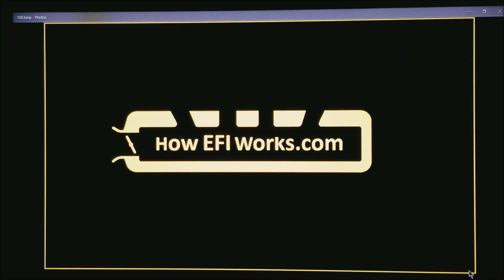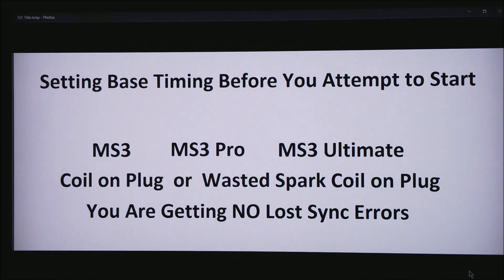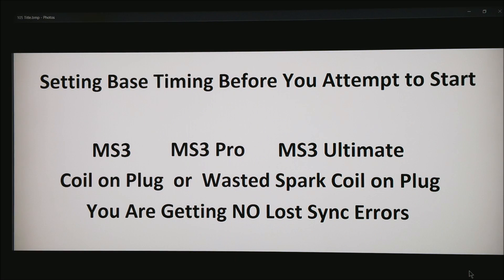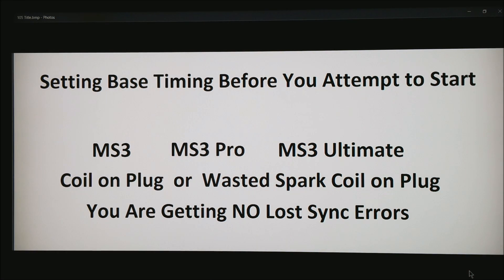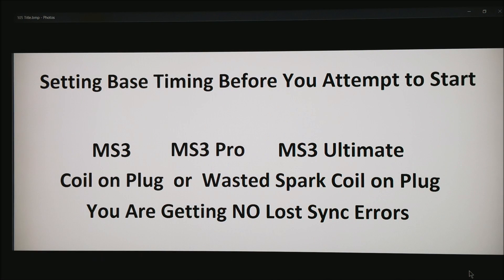Hi, this is Andy from HowEFIWorks.com and today I want to talk about setting the base timing on almost any standalone ECU before you ever attempt to start the motor.